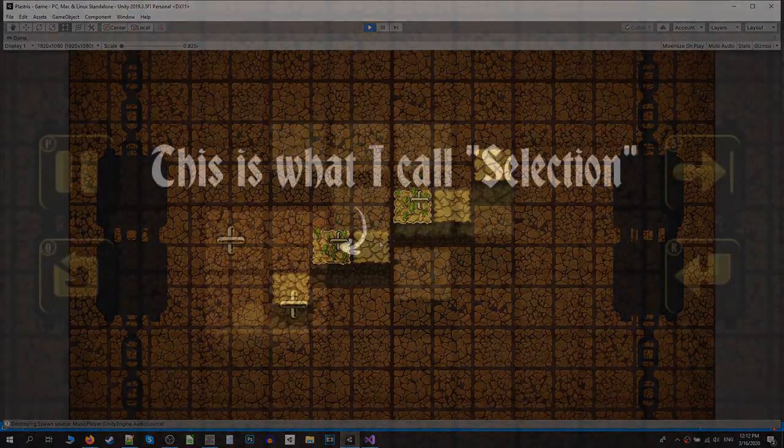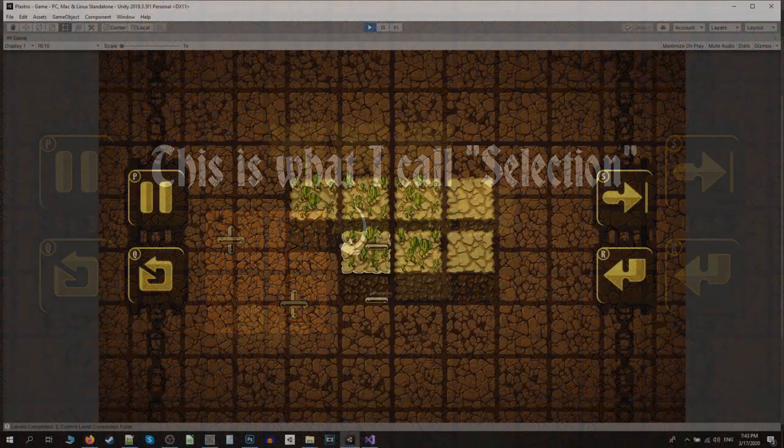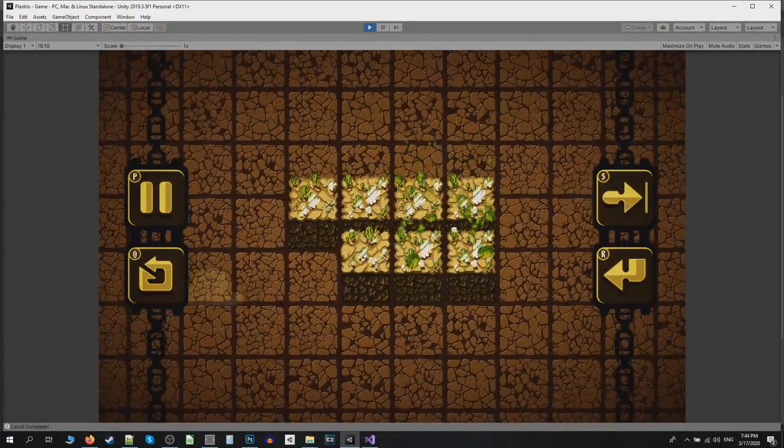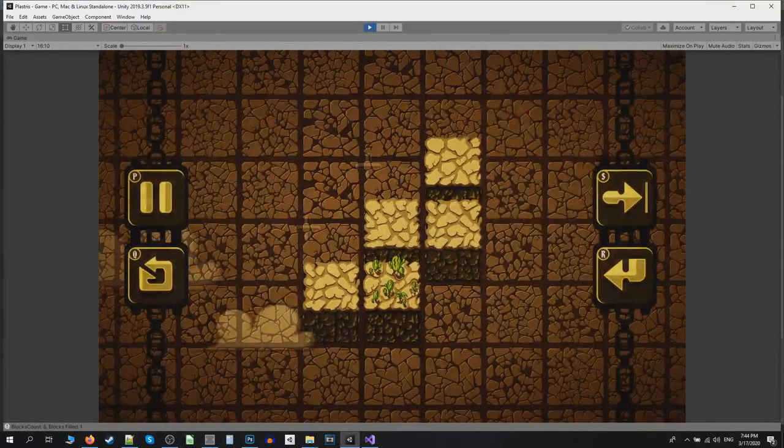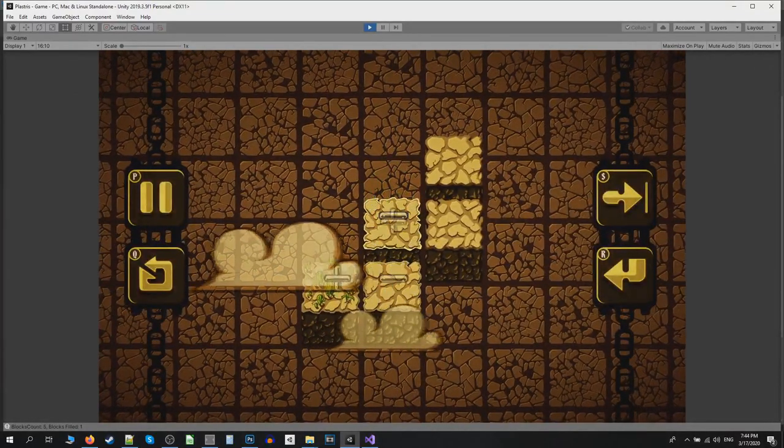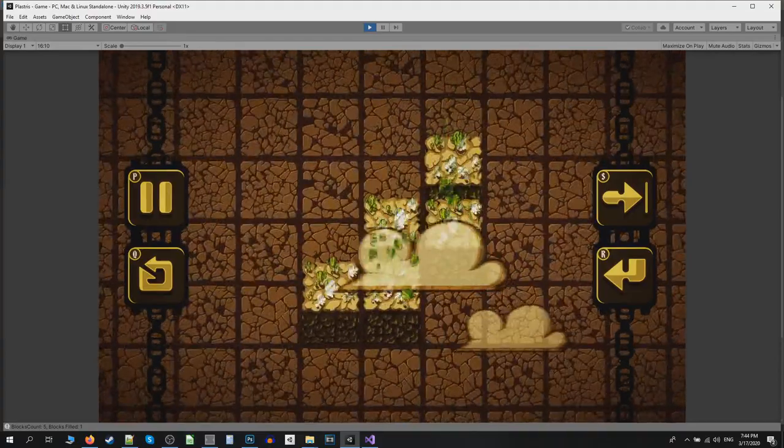The most important addition of the week was changing the selection system. Now you can only see either pluses or minuses at the same time. This UI is much easier to understand and makes the game feel much better.